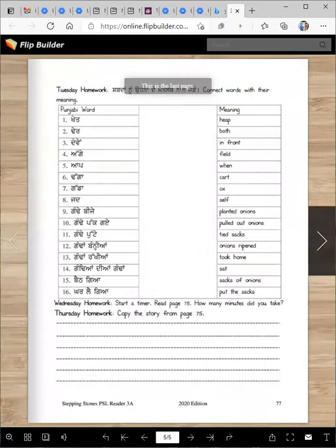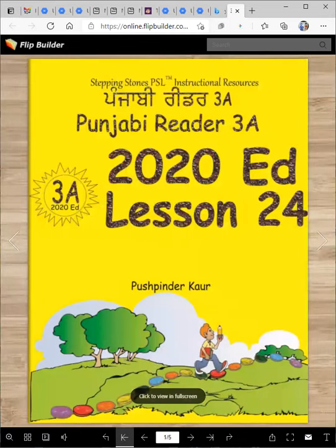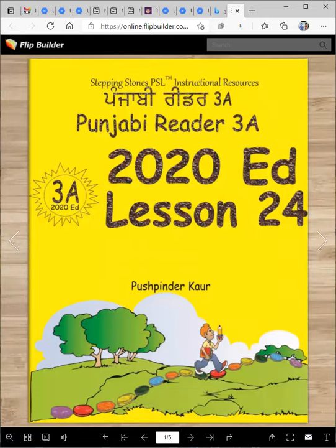And that's our lesson for today. It was easy, right? I will see you next time in the next lesson. Until then — Waheguru Ji Ka Khalsa, Waheguru Ji Ki Fateh.